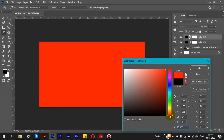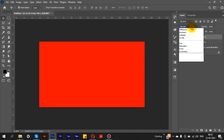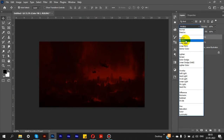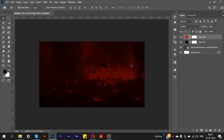Next, we are going to add a new solid color using red and orange, then click OK. We will select the Blending Options and adjust the opacity accordingly.